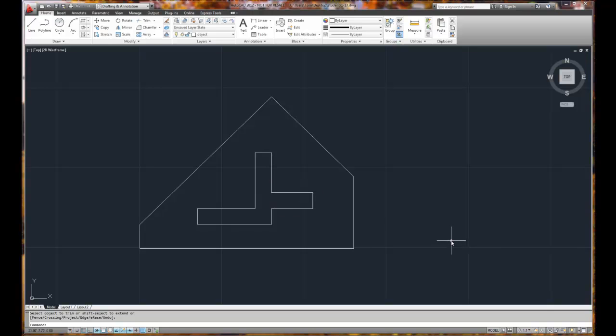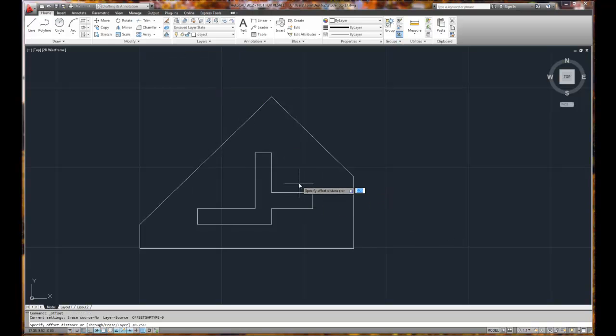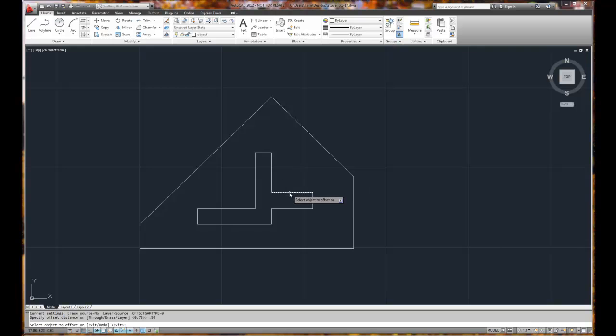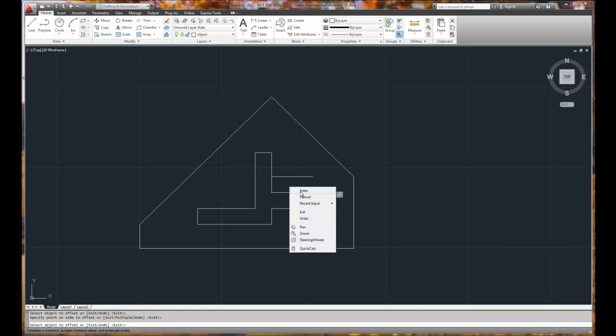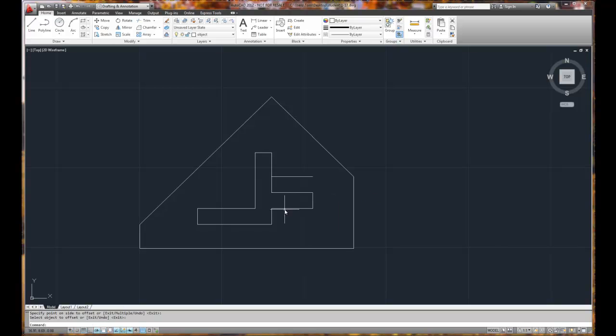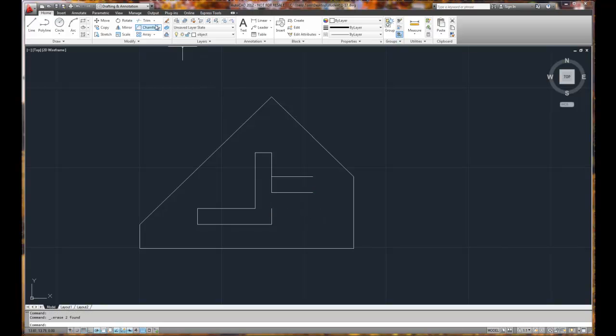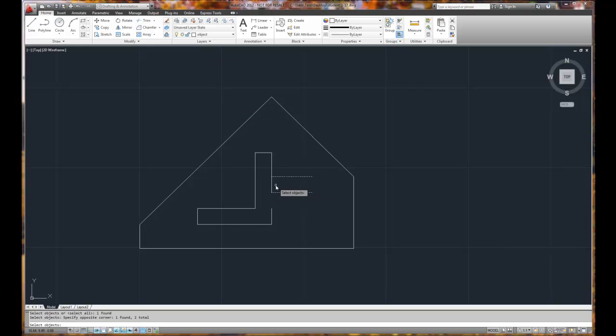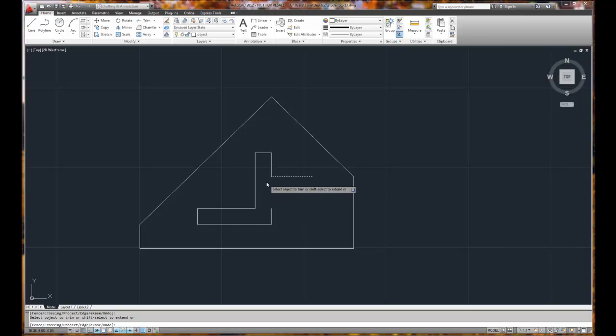This never happens to a student's drawing ever. So I need to offset once more. Distance is 0.50, offset up. I need to erase this line and erase this line. I need to trim. There's my two cutting edges. This line.